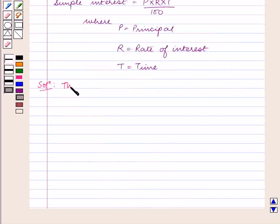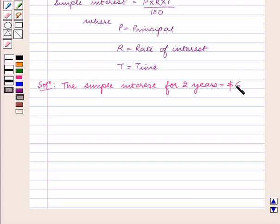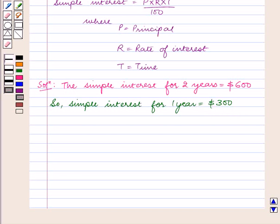The simple interest for 2 years is given to us as $600. So the simple interest for 1 year is equal to $300.